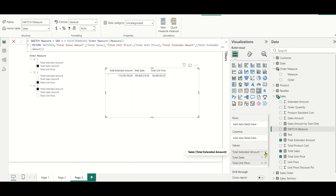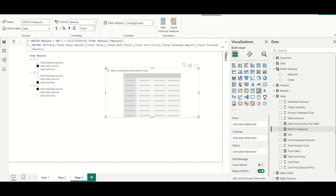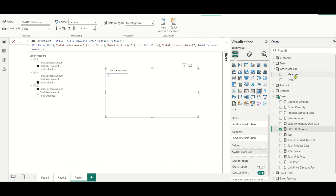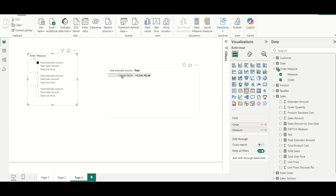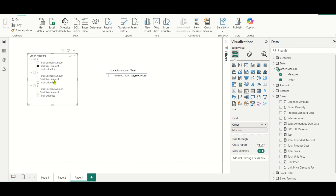Let us drag this switch measure into the matrix values, and keep the measure column in the matrix columns. If I select total extended amount first, I get total extended amount; then total sales amount gives total sales; then unit price gives total unit price. Based on the order selected, the values are coming. But if I change the order — say total sales amount first, then total extended amount, then total unit price — the order in the matrix is not matching. The ordering in the matrix is different from what is selected, so we need to solve this.